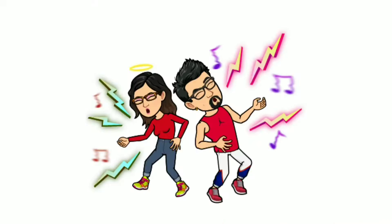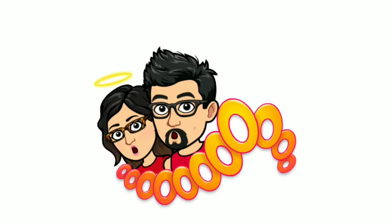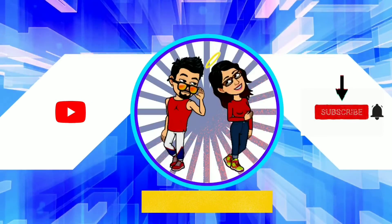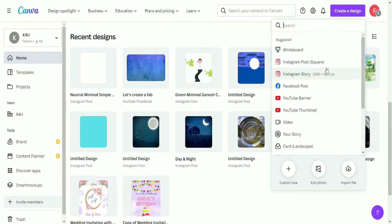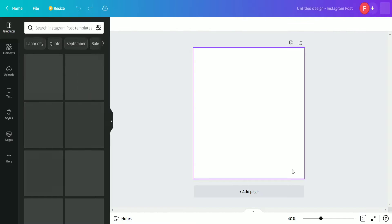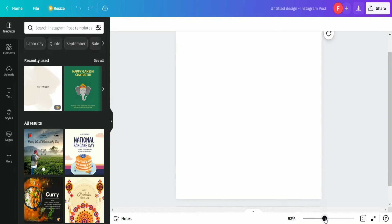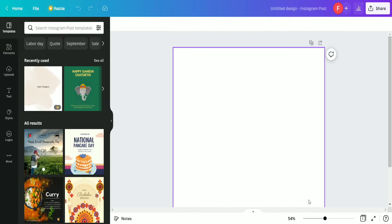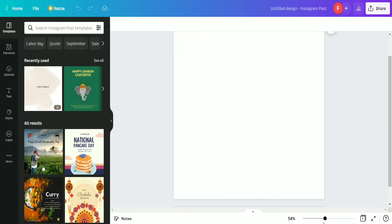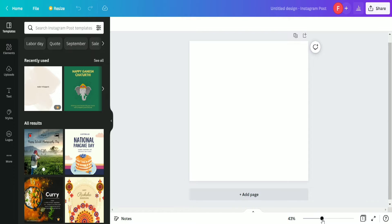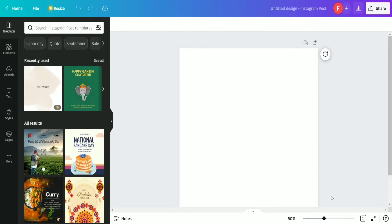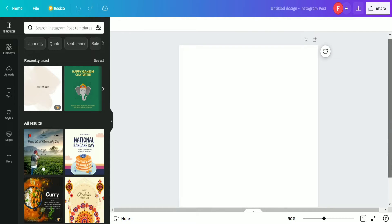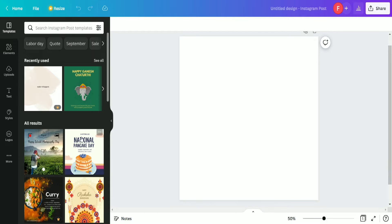So here we are in the Canva interface and we are going to select this Instagram post blank page. After selecting this, here we have our page. We are going to adjust it a little bit so that it is going to appear properly.